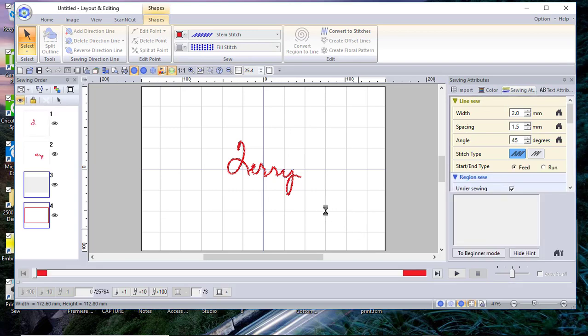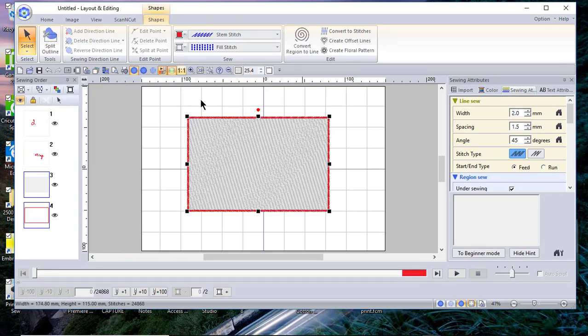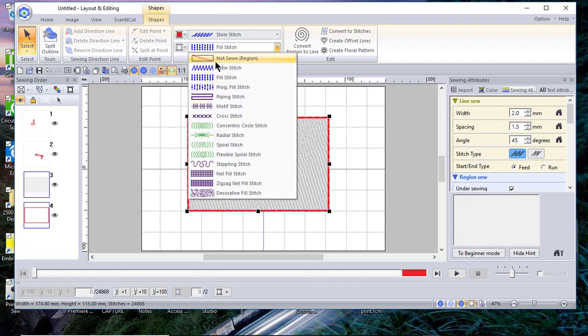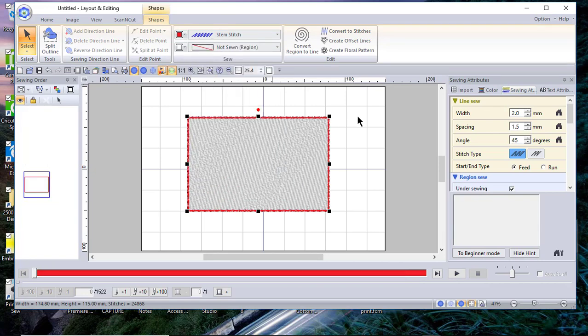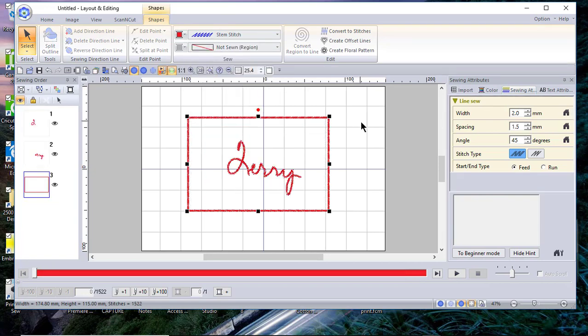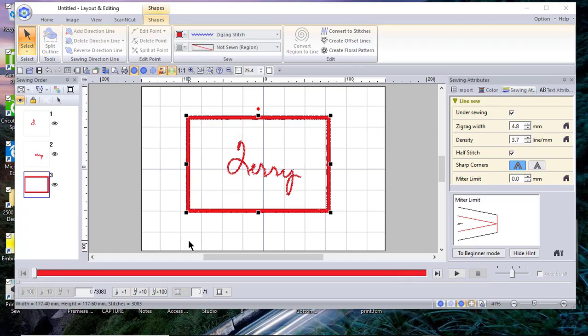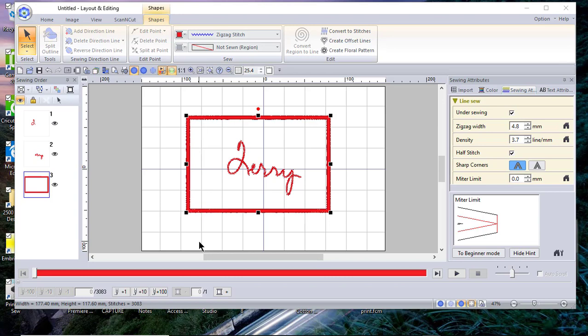And now what it's doing, it sees that I have a fill stitch. I want to select that as a no-sew region. So just as quick as this, I created a quilt block label with my signature. I hope this has been helpful for you.